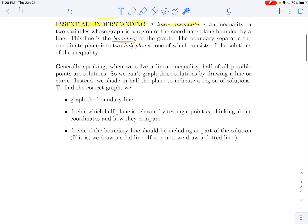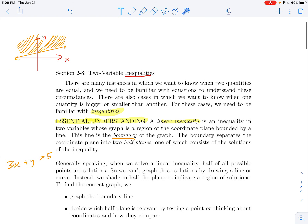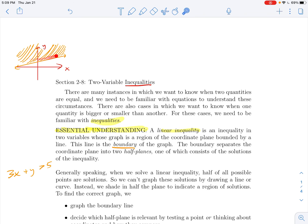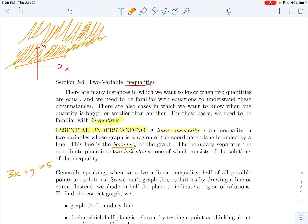When we solve a linear inequality, half of all the points are solutions. For something like 3x + y > 5, there are infinitely many solutions — so many that they fill an entire region of the plane, not just a line or curve. We indicate that region by shading it; the shading implies the region keeps going forever in all directions except past the boundary line.